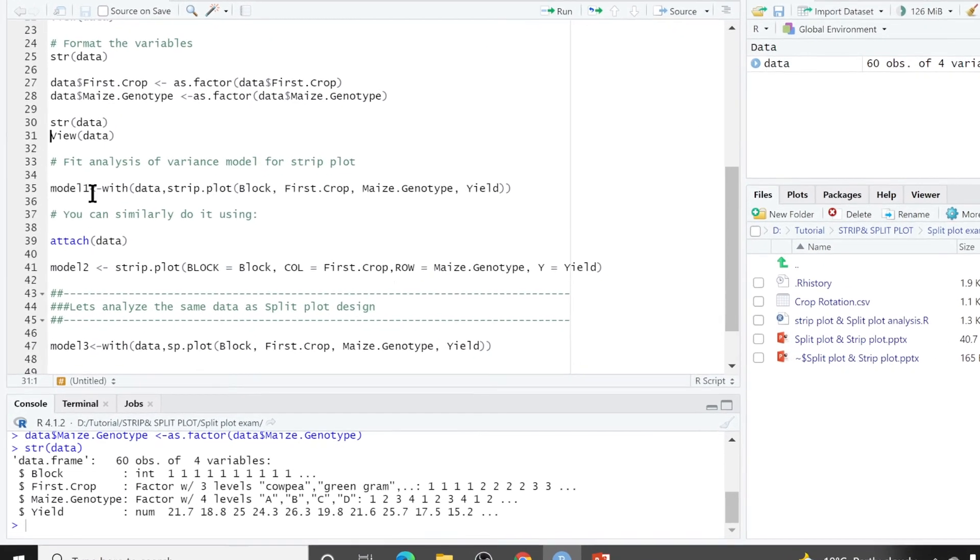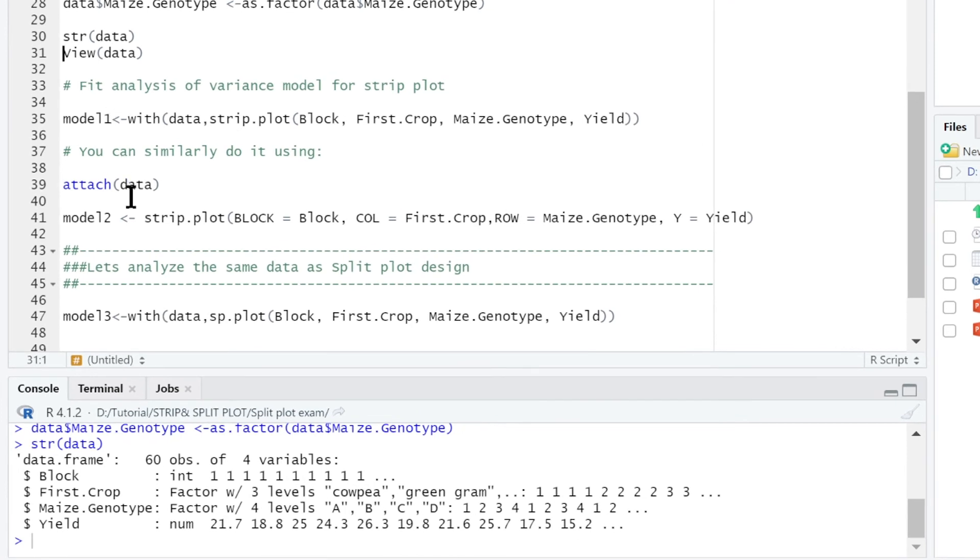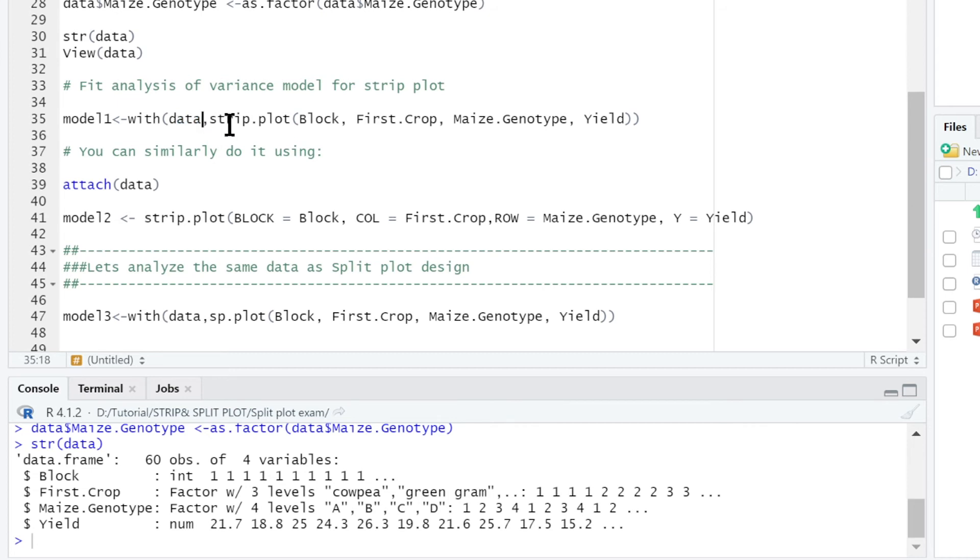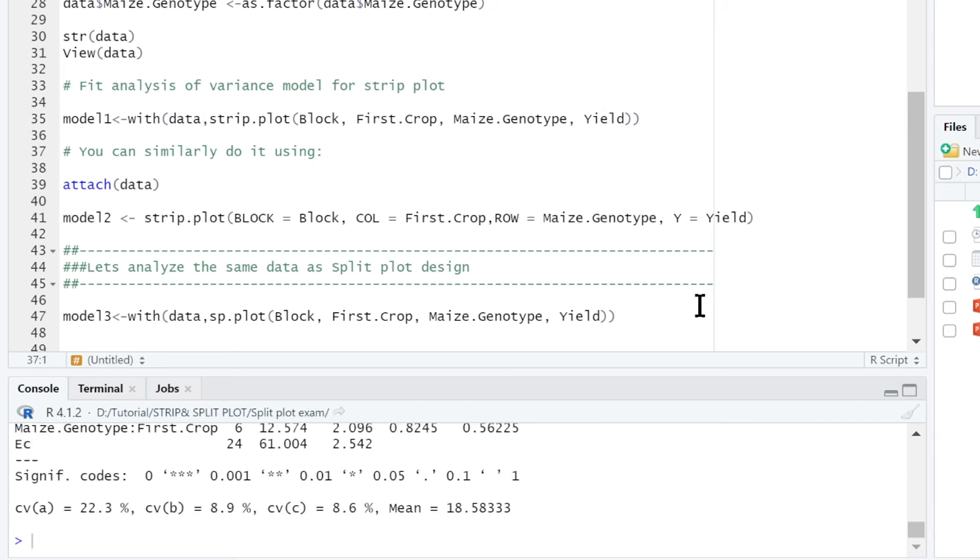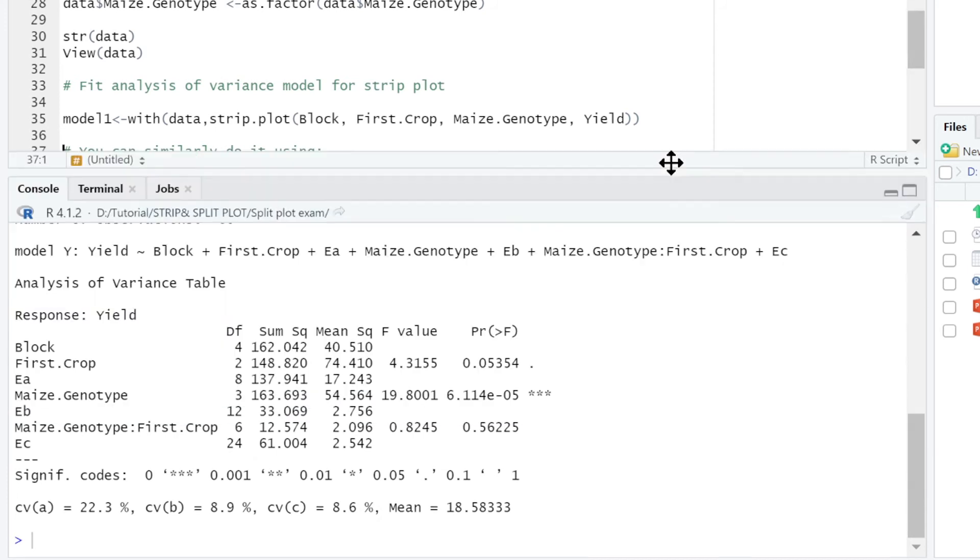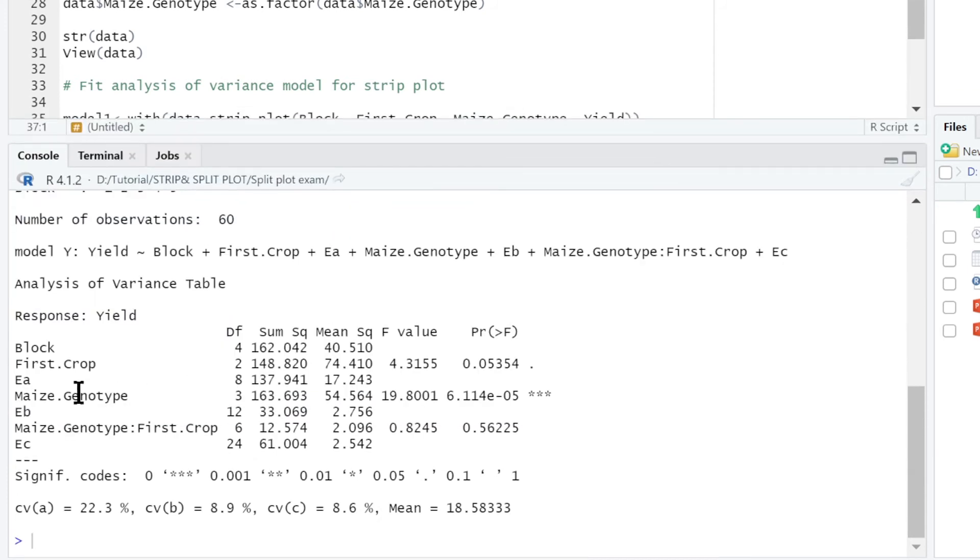We use this model one. Because I want to compare two ways of doing this analysis. The first one, I call it model one. Use with into bracket data. This is our data set. You remember we call it data there. After importing it, we call it data. Then you type strip.plot to tell R that we are doing strip plot design. Then you write block because we had the reps which are blocks. Then you put the first crop which was the column factor, and the maize genotypes which was the row factor, and the response variable which is yield. Then if we run this successfully here, this response is yield.